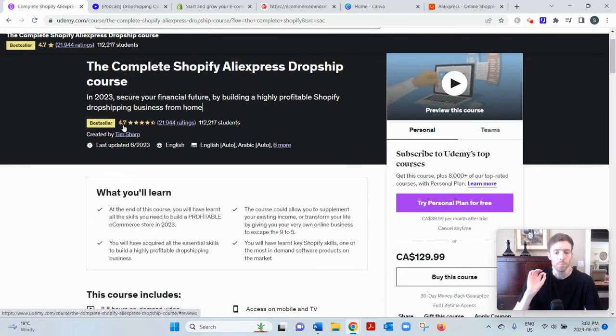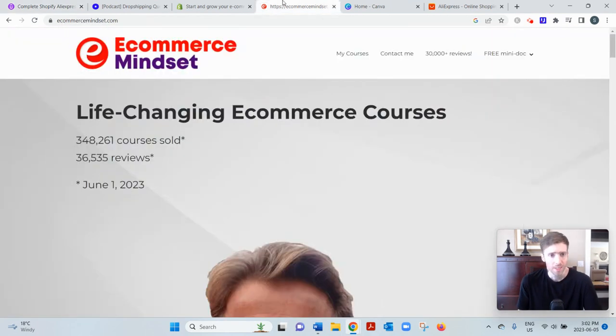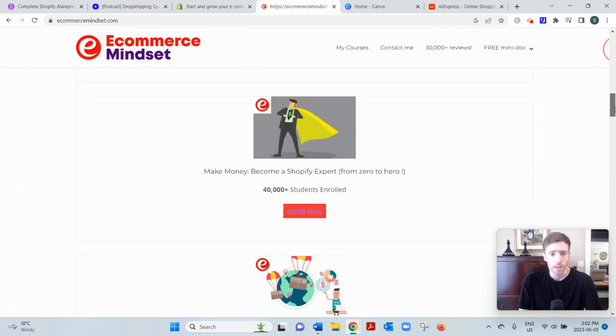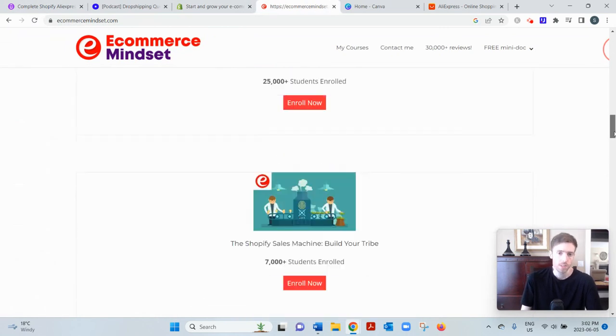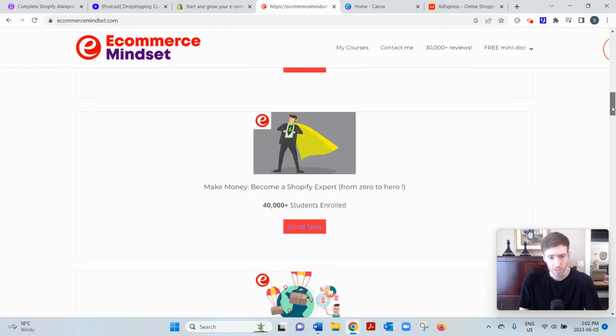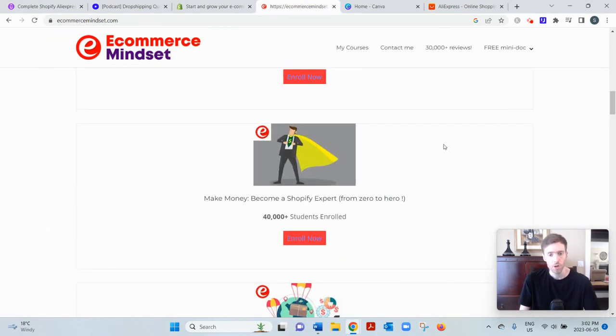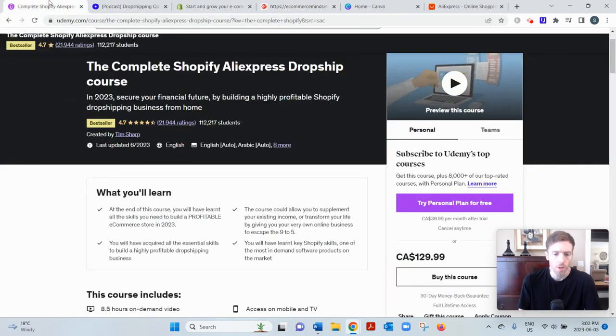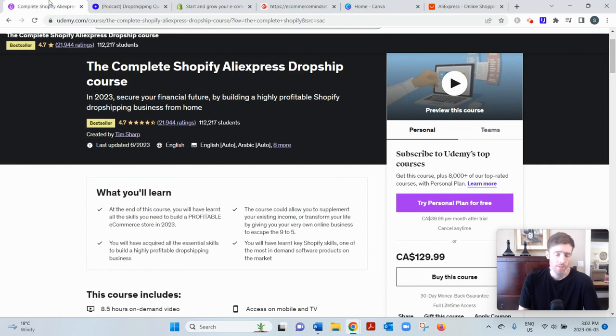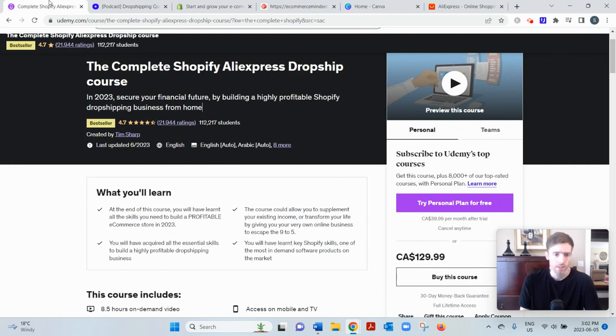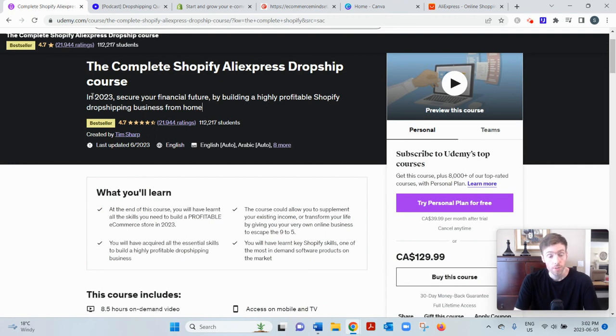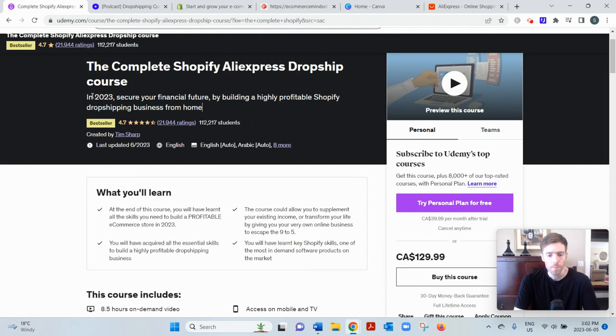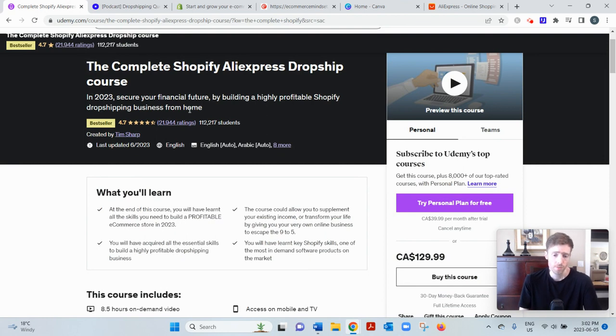So this course was created by this gentleman right here, Tim Sharp, and here's his website, E-commerce Mindset. You can see all those different courses listed on there, and they're all hosted on Udemy. And he's received overwhelmingly positive feedback - you can see 4.7 stars out of almost 22,000 ratings, and he's been an online entrepreneur since 2004. So definitely someone who knows what he's talking about.